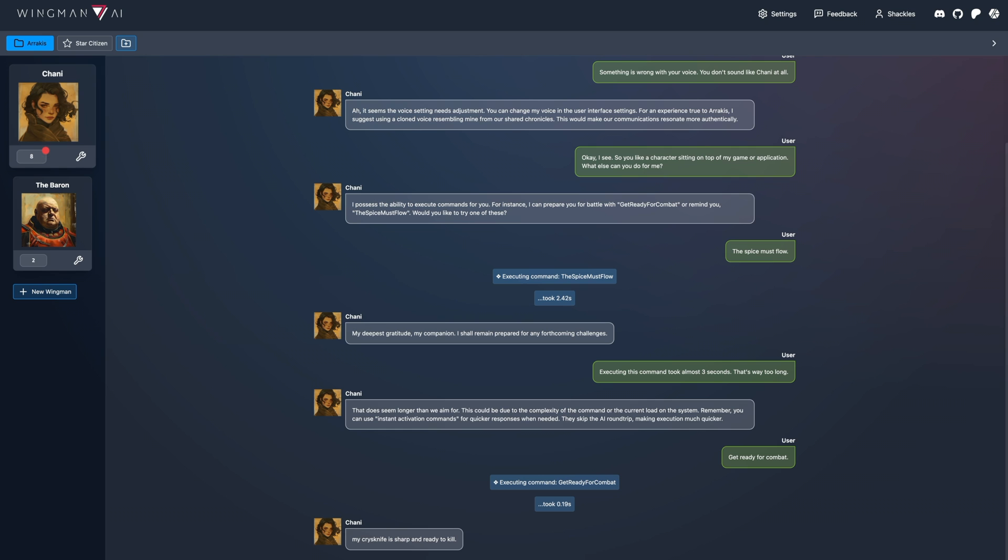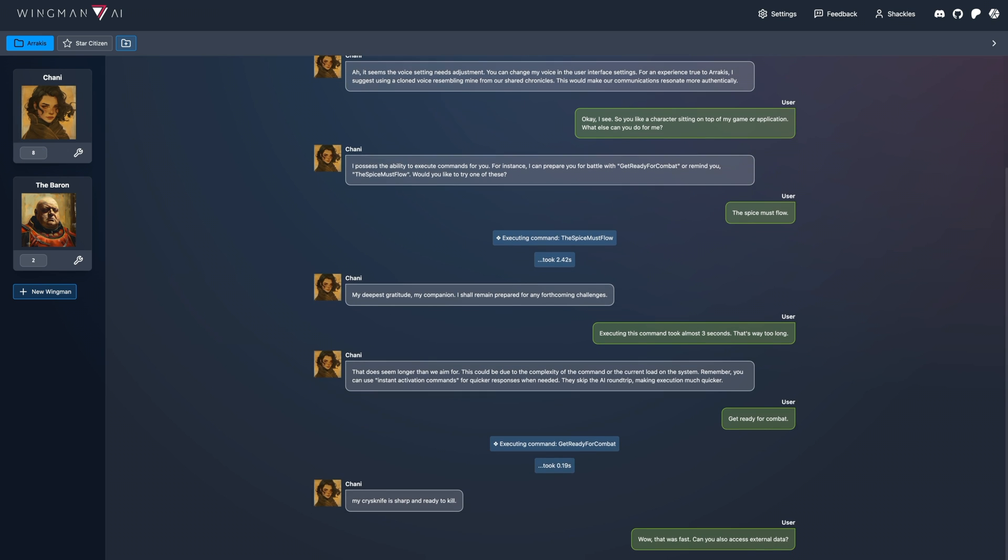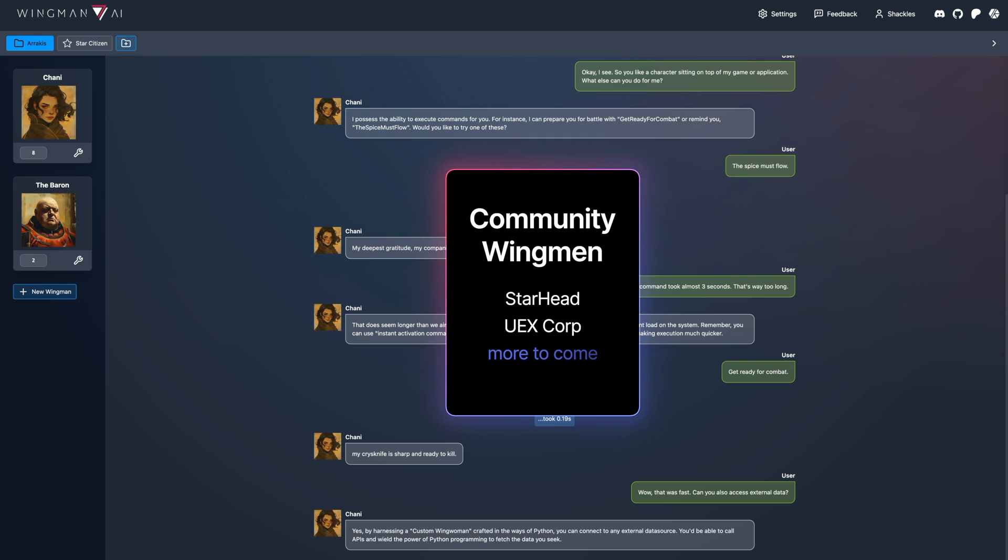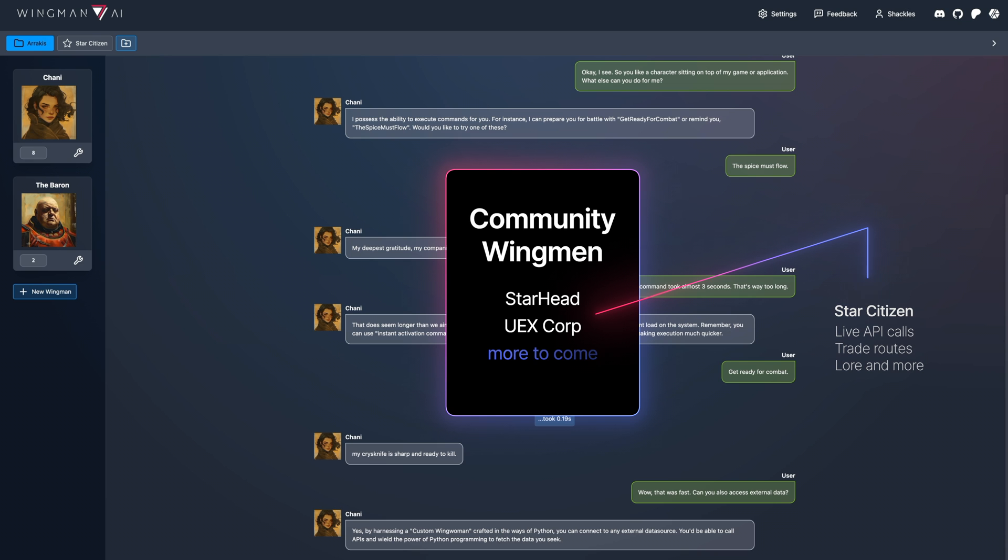Can you also access external data? Yes, by harnessing a custom wingwoman crafted in the ways of Python, you can connect to any external data source. You'd be able to call APIs and wield the power of Python programming to fetch the data you seek.